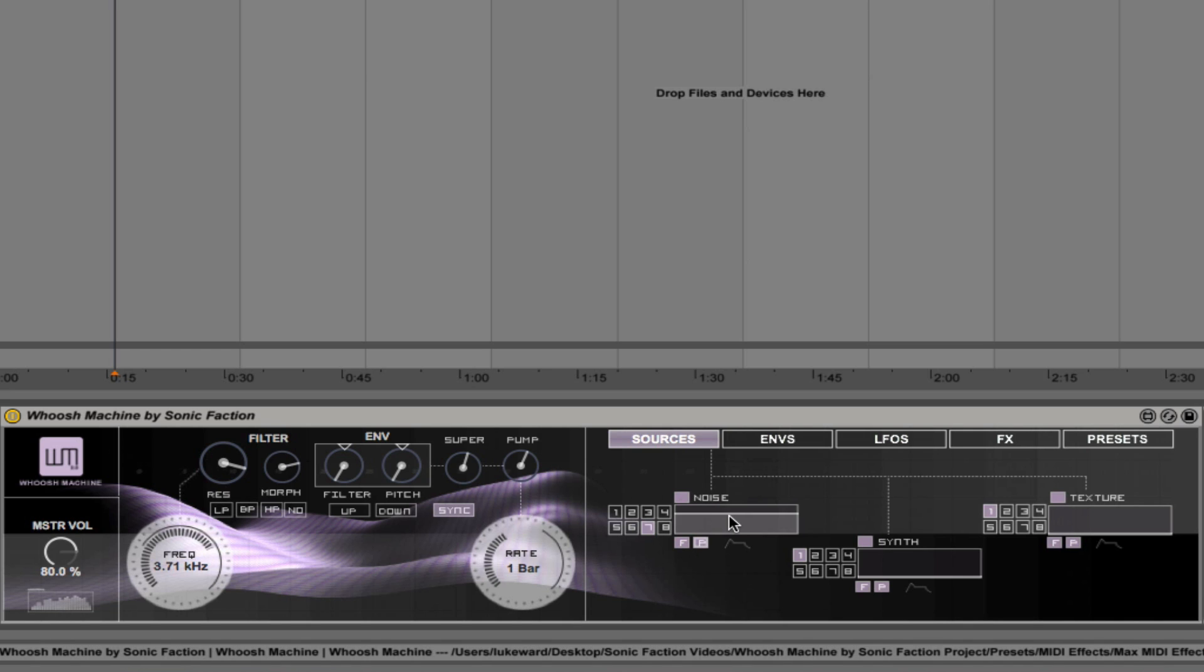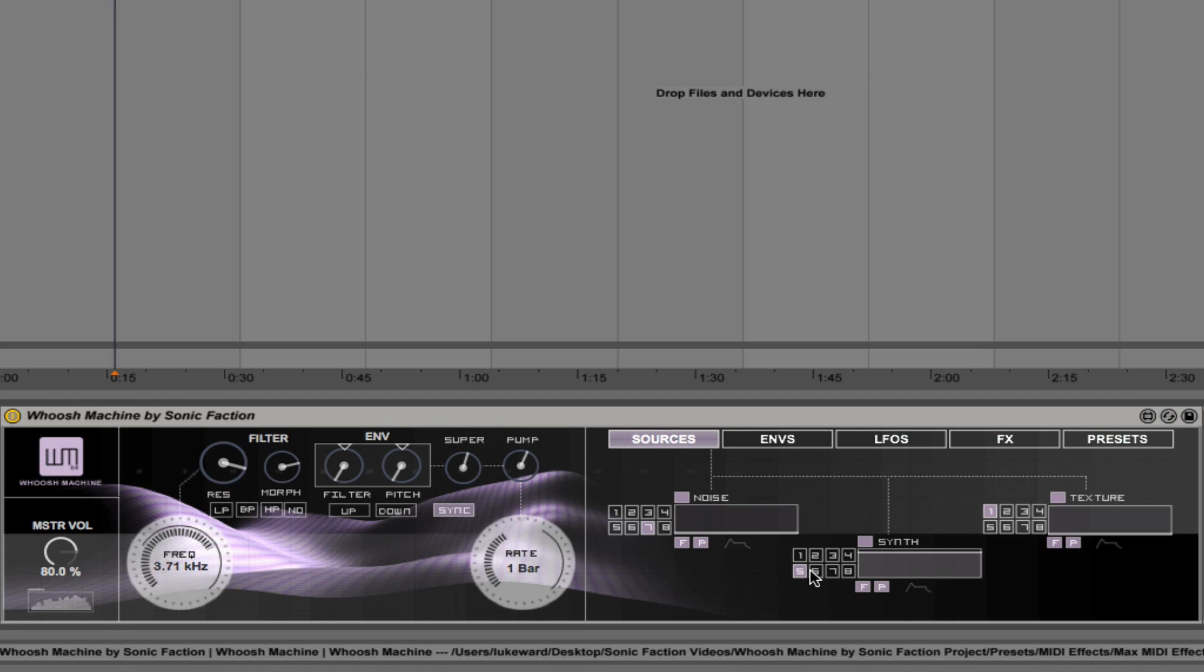So now I'm going to bring the noise down and bring in the synth. Just play a couple of different synth sounds here. Almost like a siren there.